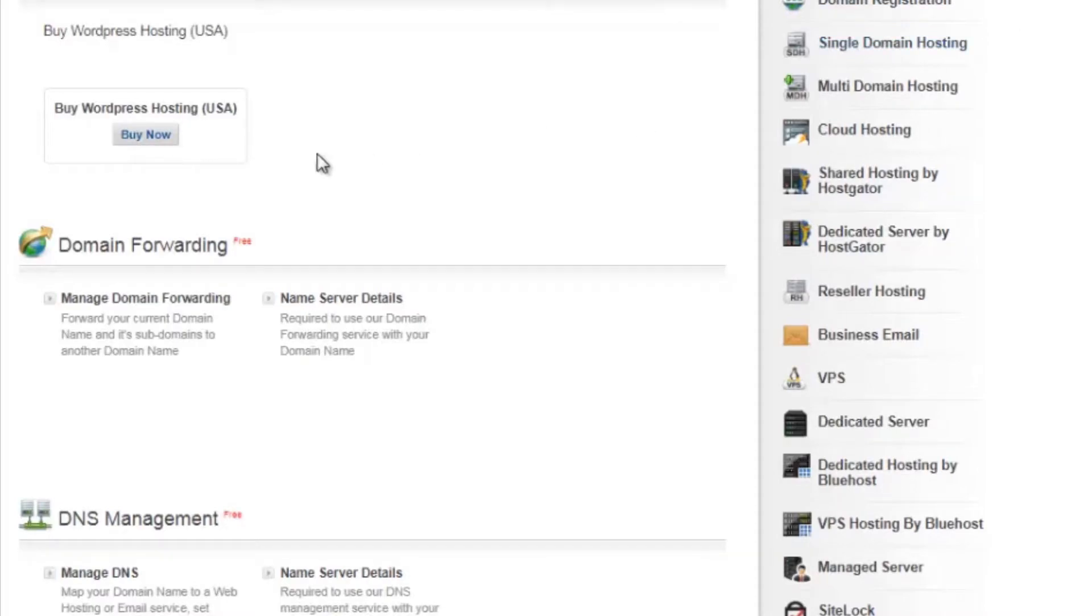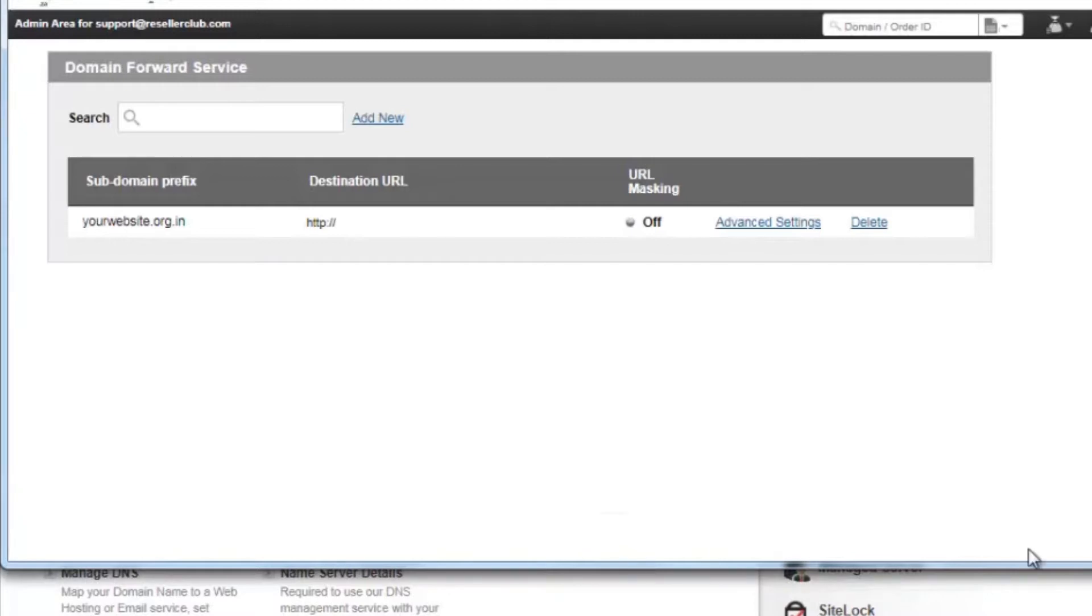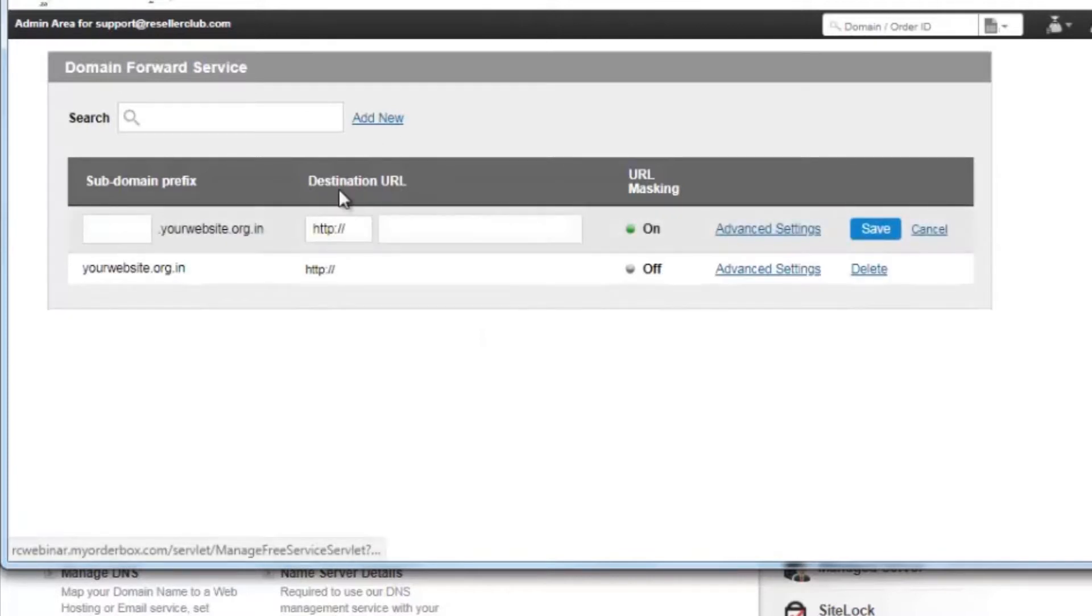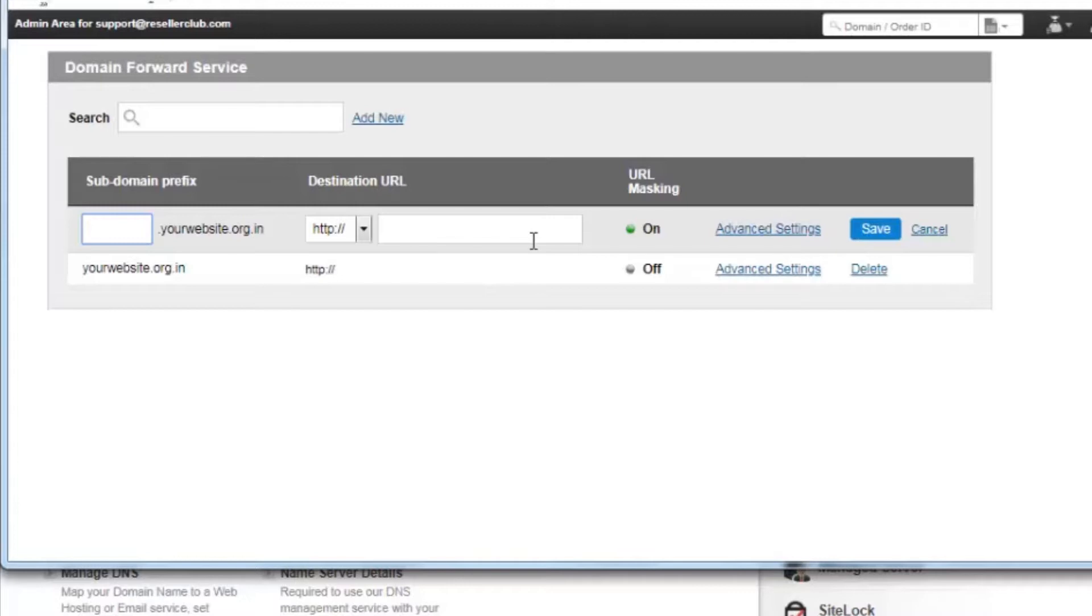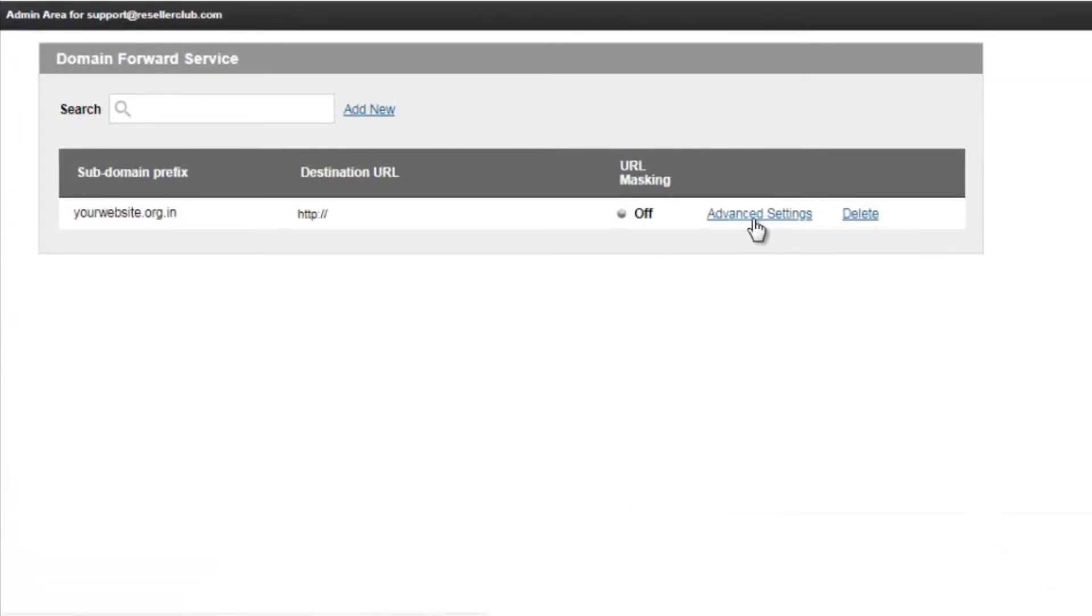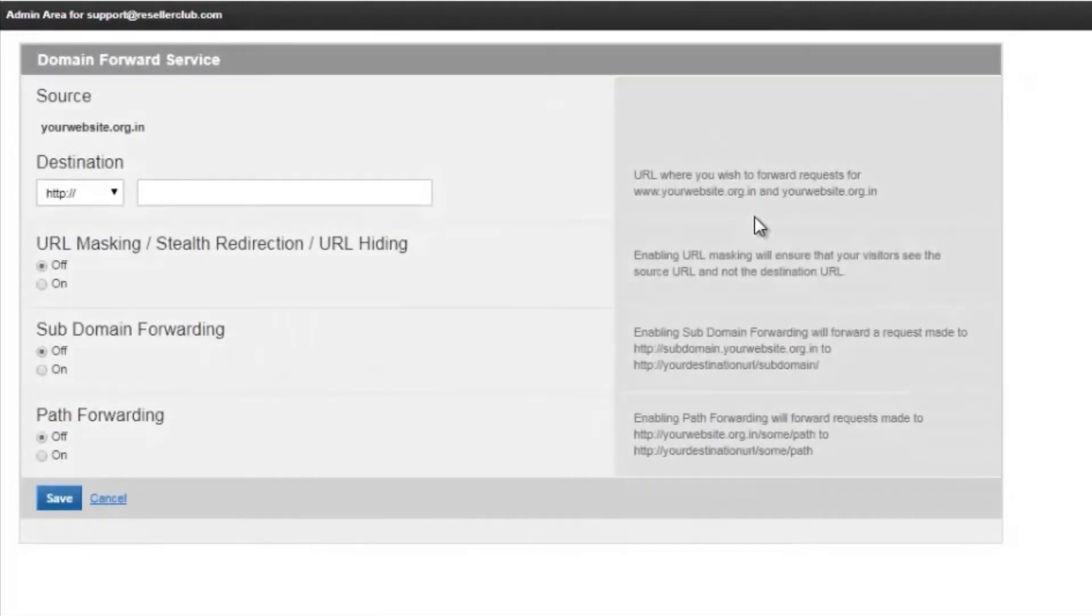Now to manage the services, we first click on manage domain forwarding. Here you can set the domain forwarding option for your domain name as well as subdomains. In order to add forwarding for your subdomains, you can click on add new and here you can mention the subdomain, the destination URL and complete the settings. We are going to see the settings now for the parent domain name. Now we click on advanced settings and it opens up a control panel from where you can set the domain forwarding services.